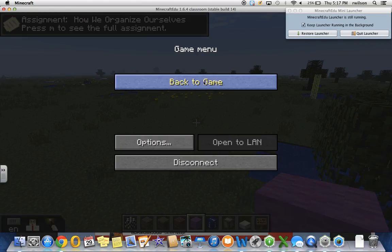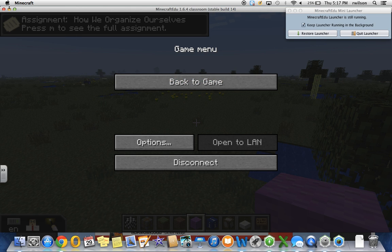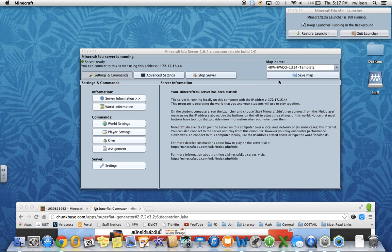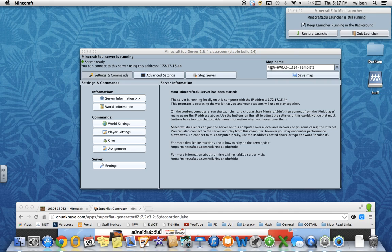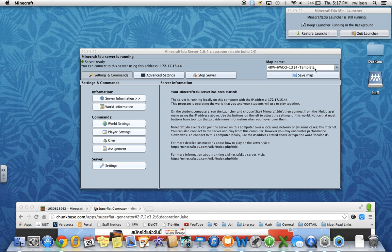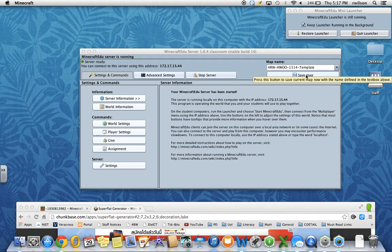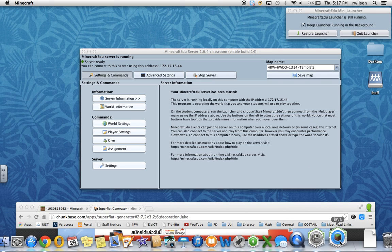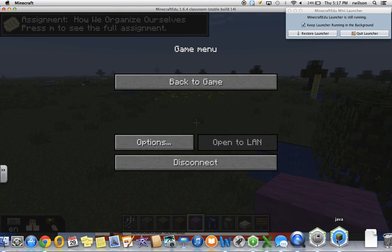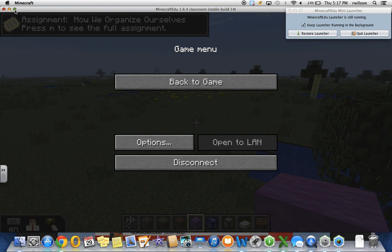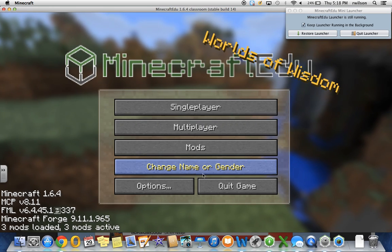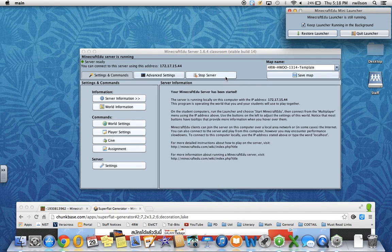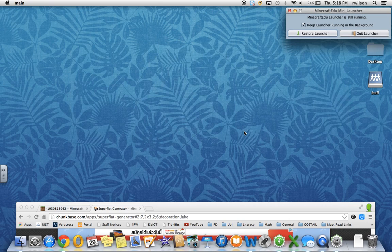And then what you can do is if you want to save any progress that you've made in a world, you can just come up here, name the map and then save the map. Now, I'm not going to save it in this instance, but if you wanted to show the progress that was happening in the world over time, you would have to create a different file name for each map. So in this case, I'm going to disconnect, quit game, and then stop the server, quit.